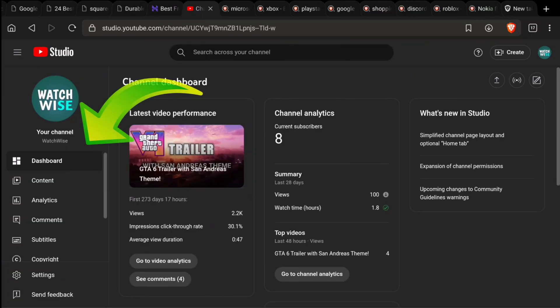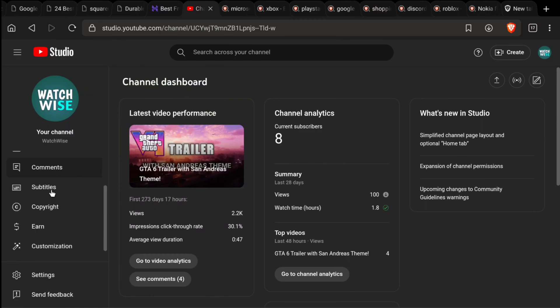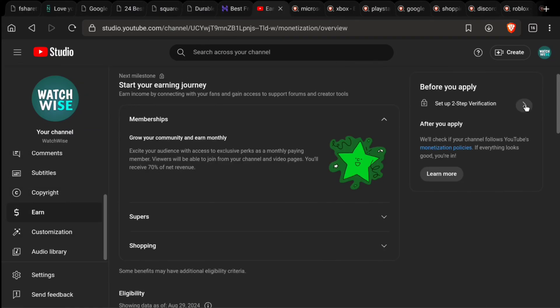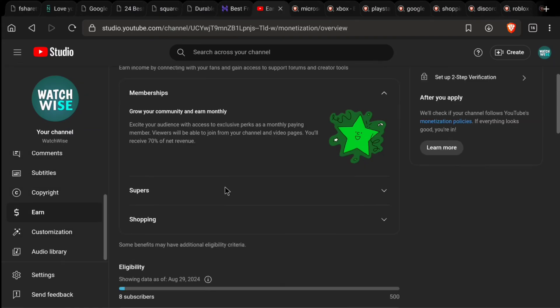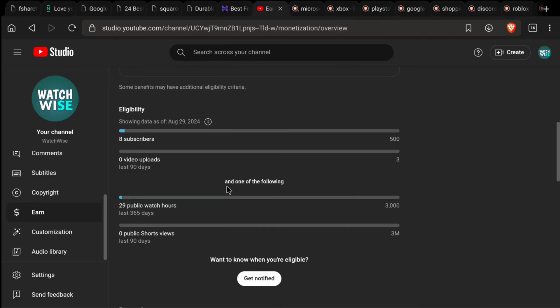Here on the left section, under your channel, scroll down and click on Earn. Here you can find if your channel is eligible or not for YouTube monetization.